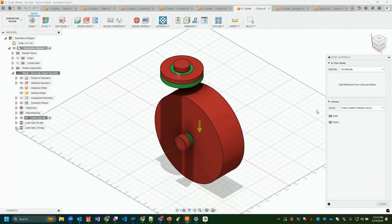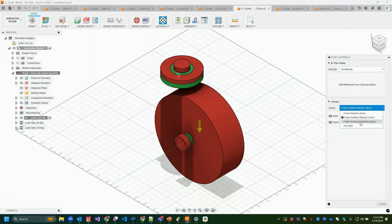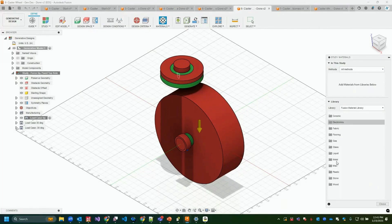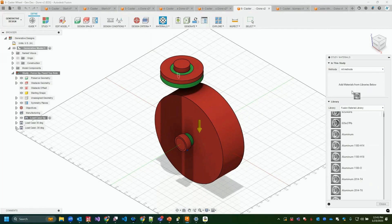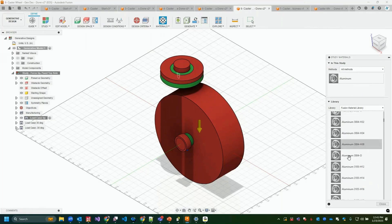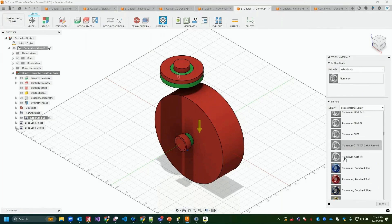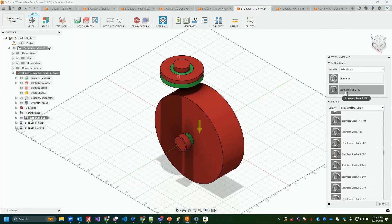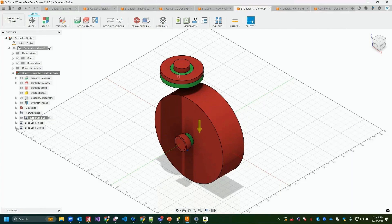For materials, I have additive materials, non-linear materials, and the full material library. I can drag and drop materials — for example, aluminum or stainless steel — into the study. The generated outcomes will vary depending on both the material and the manufacturing method selected.